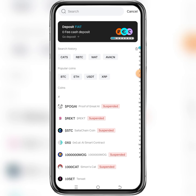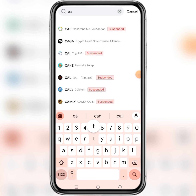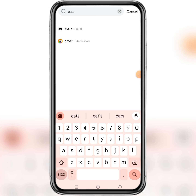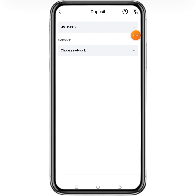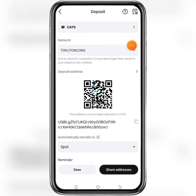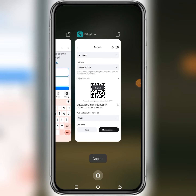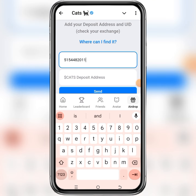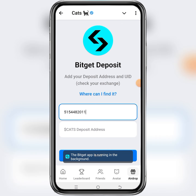Then search for CUTS in the search bar — type CTS. As you can see, CUTS is the first option, so click on it. This is your CUTS deposit wallet address, so click on it to copy it.